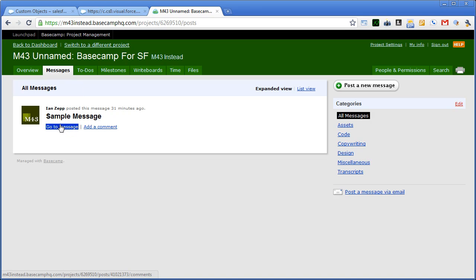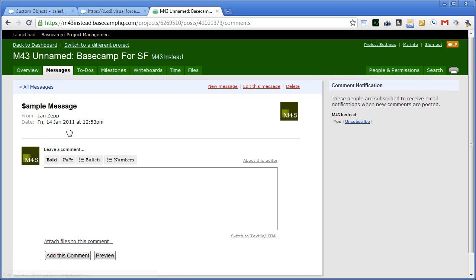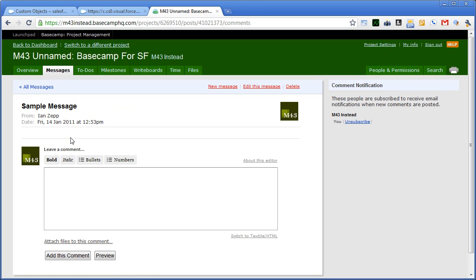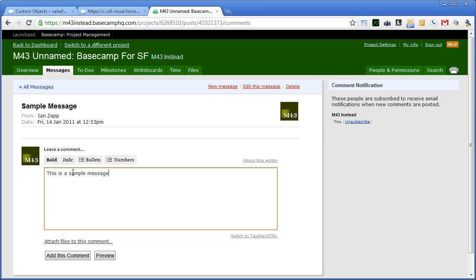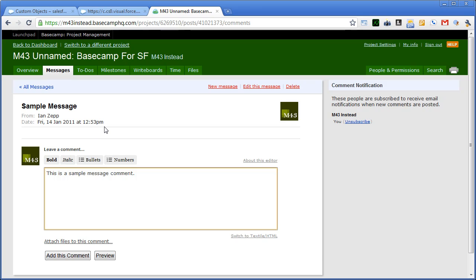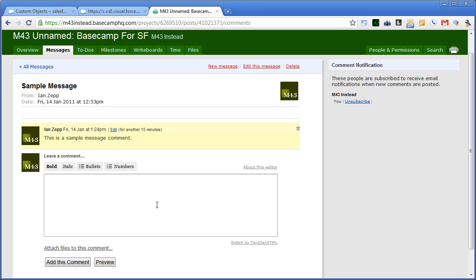So I have a message. We can look at the message. This is, again, in Basecamp. And you can leave a comment on the message. If you've never seen Basecamp before, it's really easy to use. That's one of the best things about it is it makes it nearly brain-dead simple to do stuff.